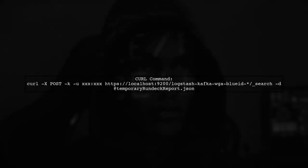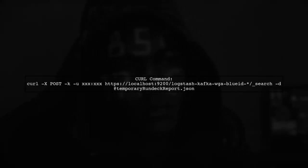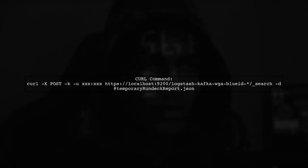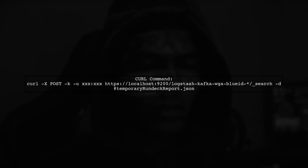Finally, compare your Python request with the curl command that works. Ensure that the JSON data being sent is identical in both cases. This will help you identify any discrepancies.